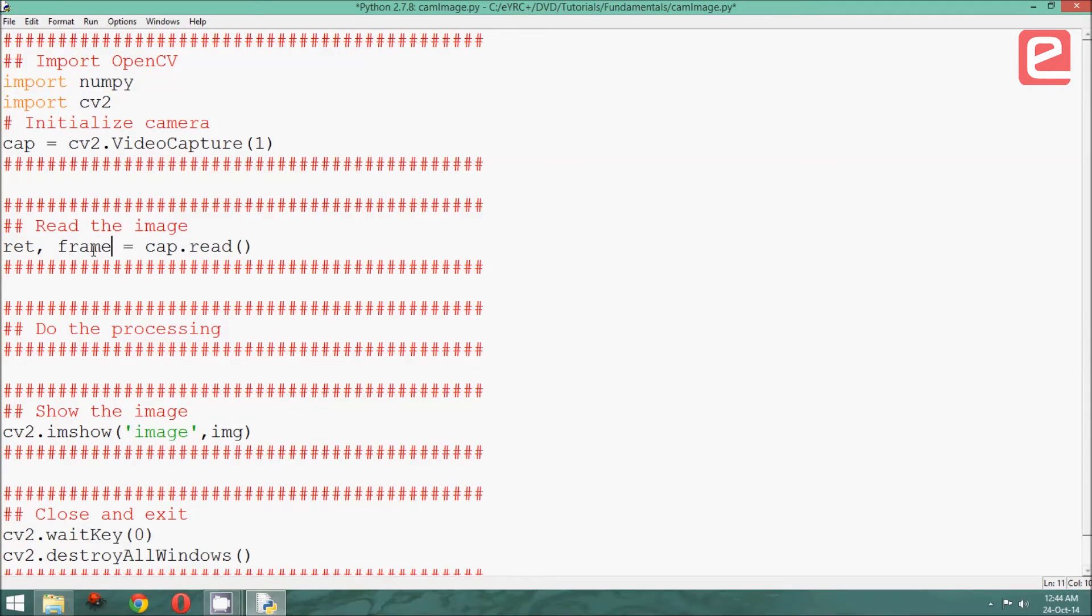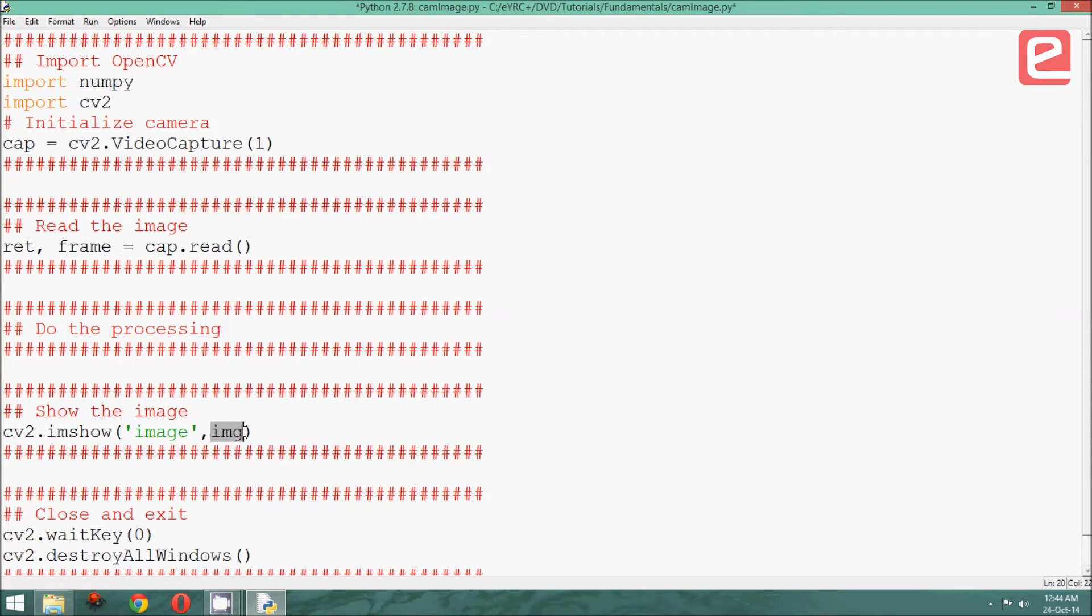Since we are storing the snapshot in a matrix called frame, we need to change the matrix we are displaying to frame.